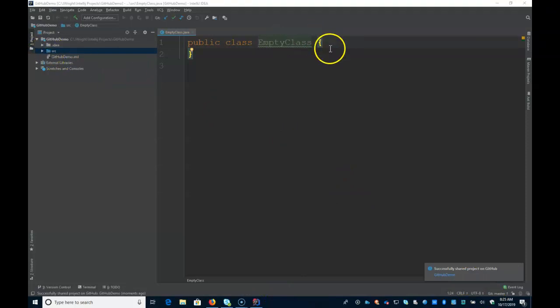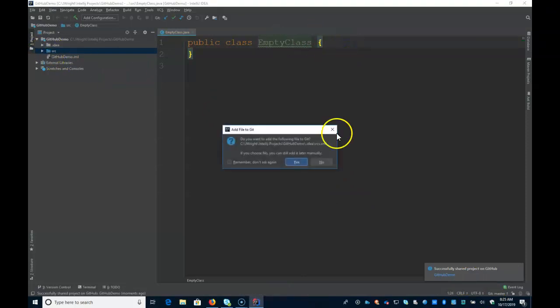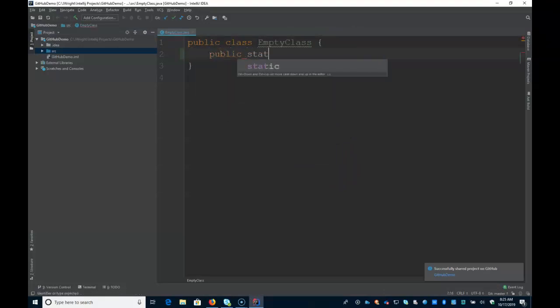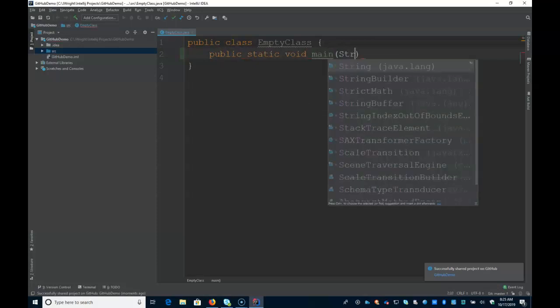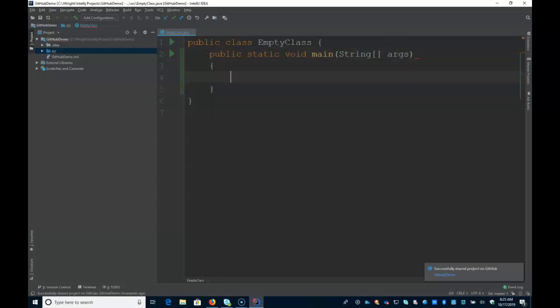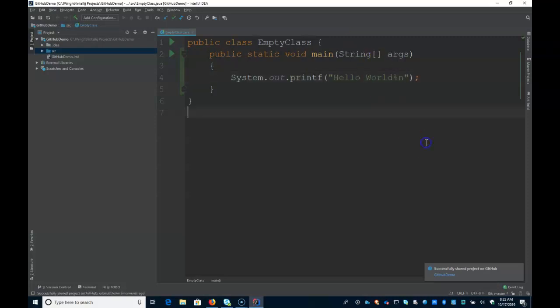Now if I make changes to my file. There we go. A little bit of a hello world.